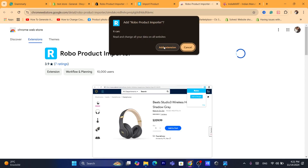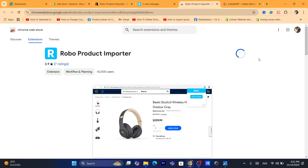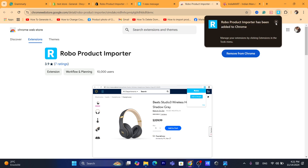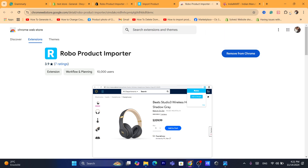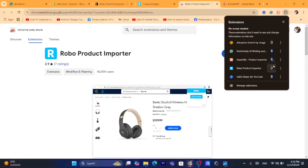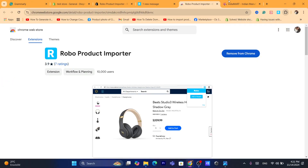Click on Add to Chrome and click on Add Extension. Make sure you pin this extension at the top — click on the Extensions icon in the top right and pin this extension.